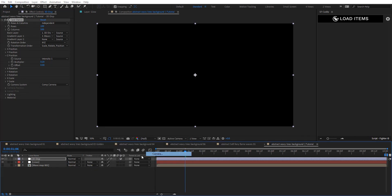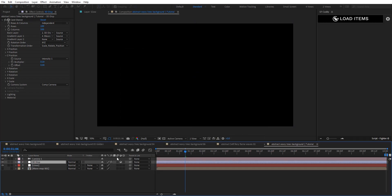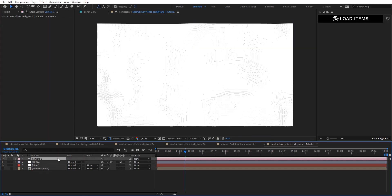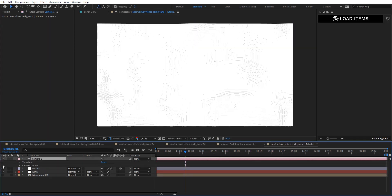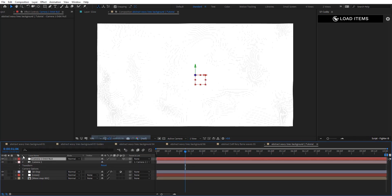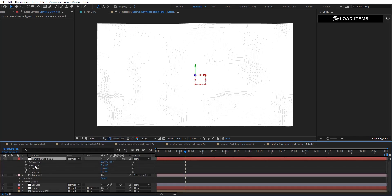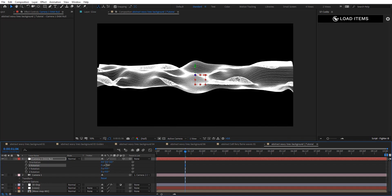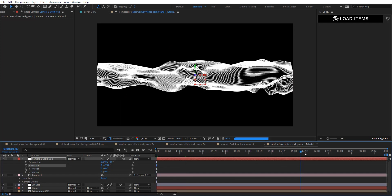Create a new camera in the comp to make it easy to adjust. Reset the camera settings, create an orbit null for it, hit R for rotation, and for X set it to 75 — we get something like this.